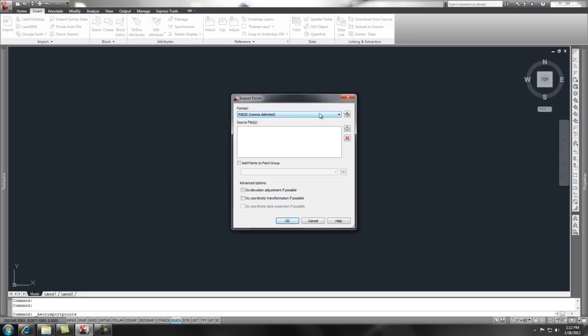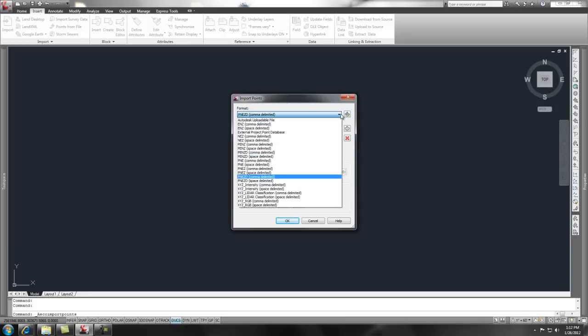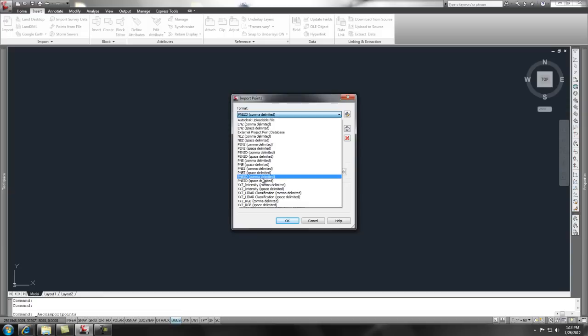You could get different formats from surveyors or from different people. It may be space delimited, meaning there's no comma in there. You may just get the point, northing, easting, and z elevation with no description.